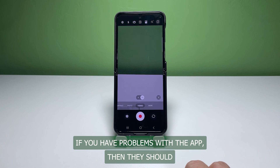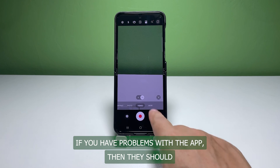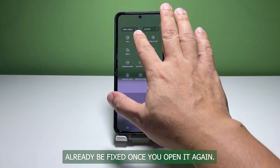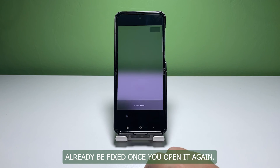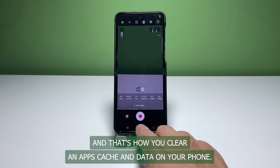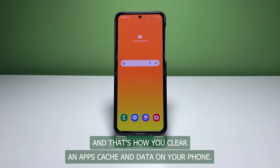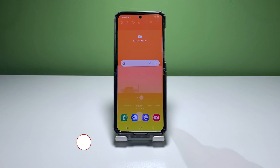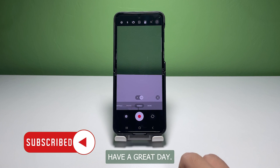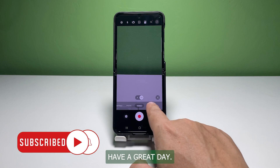If you have problems with the app, then they should already be fixed once you open it again. And that's how you clear an app's cache and data on your phone. We hope that this guide can help you. Have a great day!